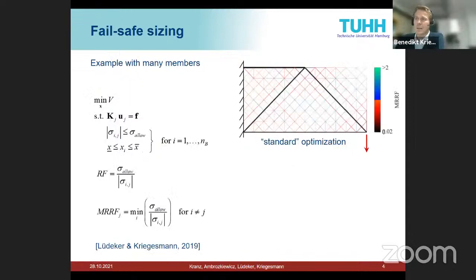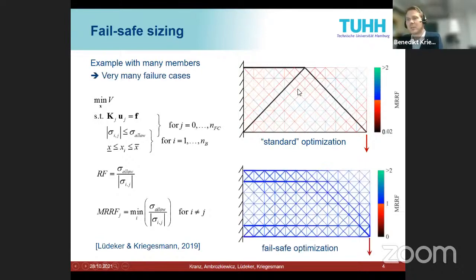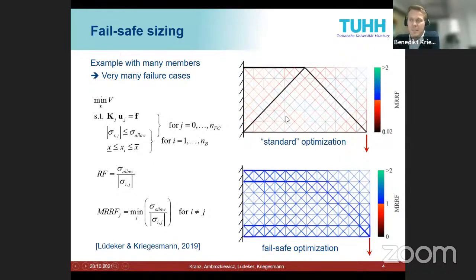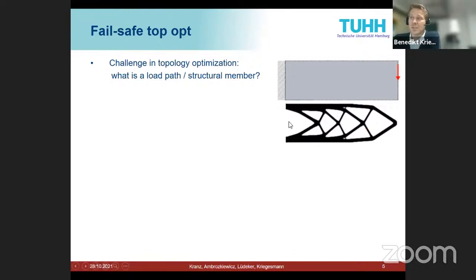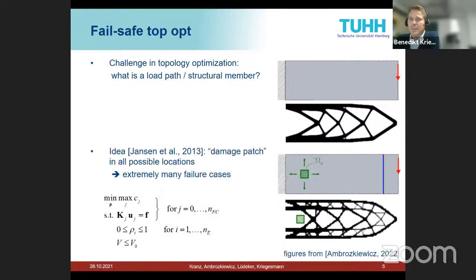This has been done since the 1970s and is straightforward to implement, but with many structural members and many failure cases it becomes very expensive. For topology optimization, structural members — beams and knots — evolve during the optimization, so the question is how to model failure. The approach suggested by Jansen et al. was to consider a rectangular damage patch area — a simplified damage model placed anywhere in the structure.